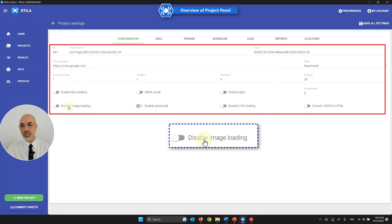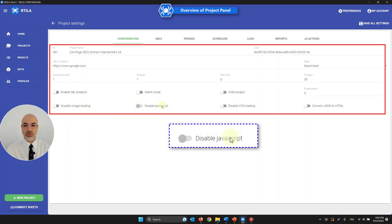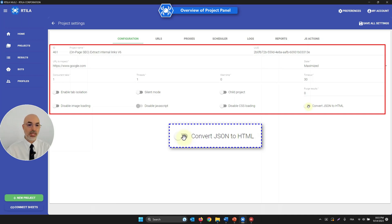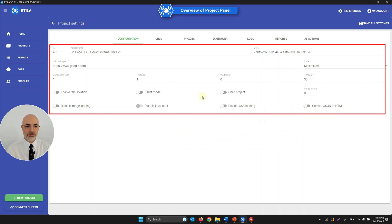Disable image loading makes Artila skip website images so it runs faster. JavaScript is normally always enabled. You can also disable CSS loading to go faster, though it can sometimes break the website. If you need to convert JSON API results into HTML, there is a checkbox for that — Artila can convert it for you.